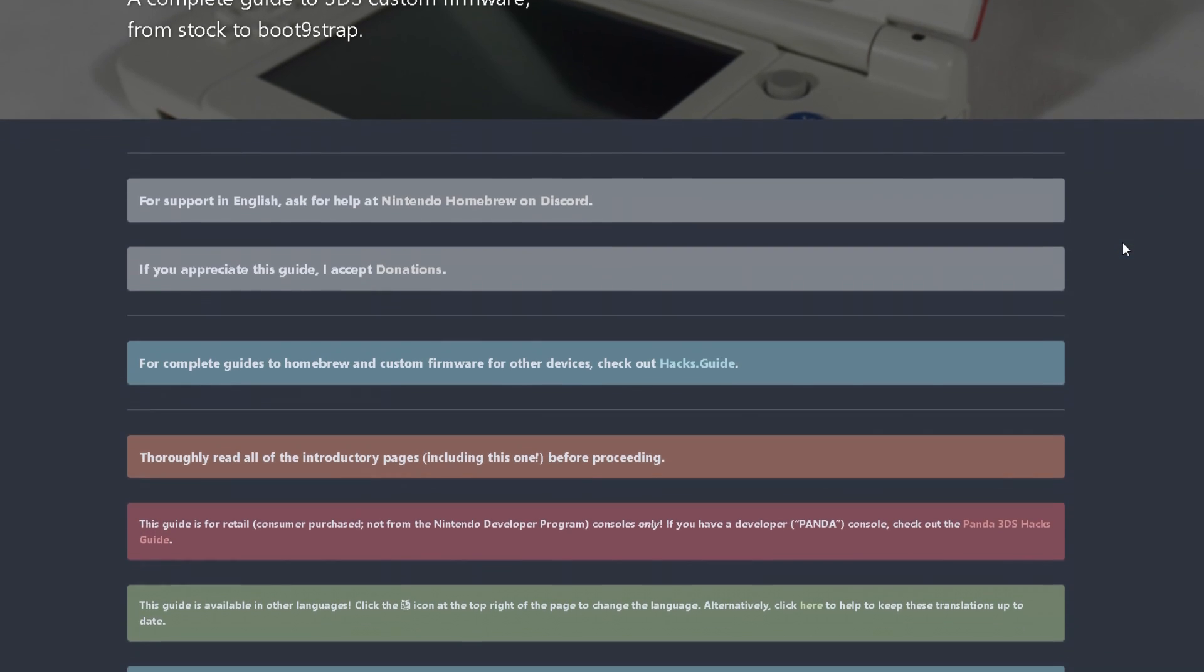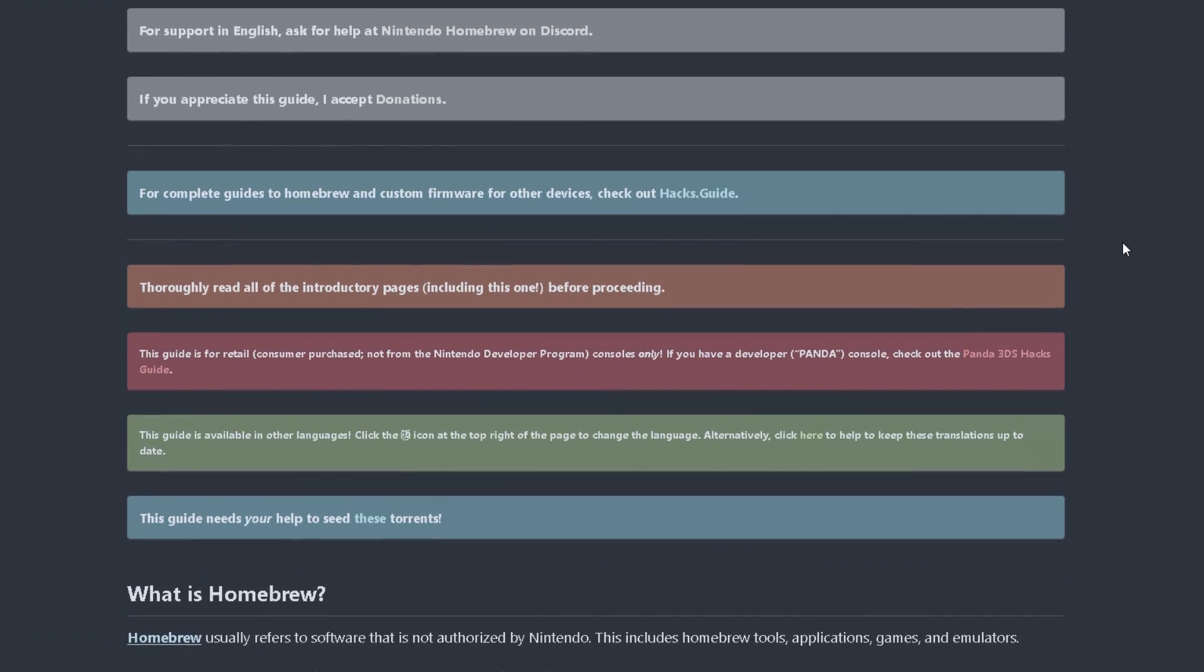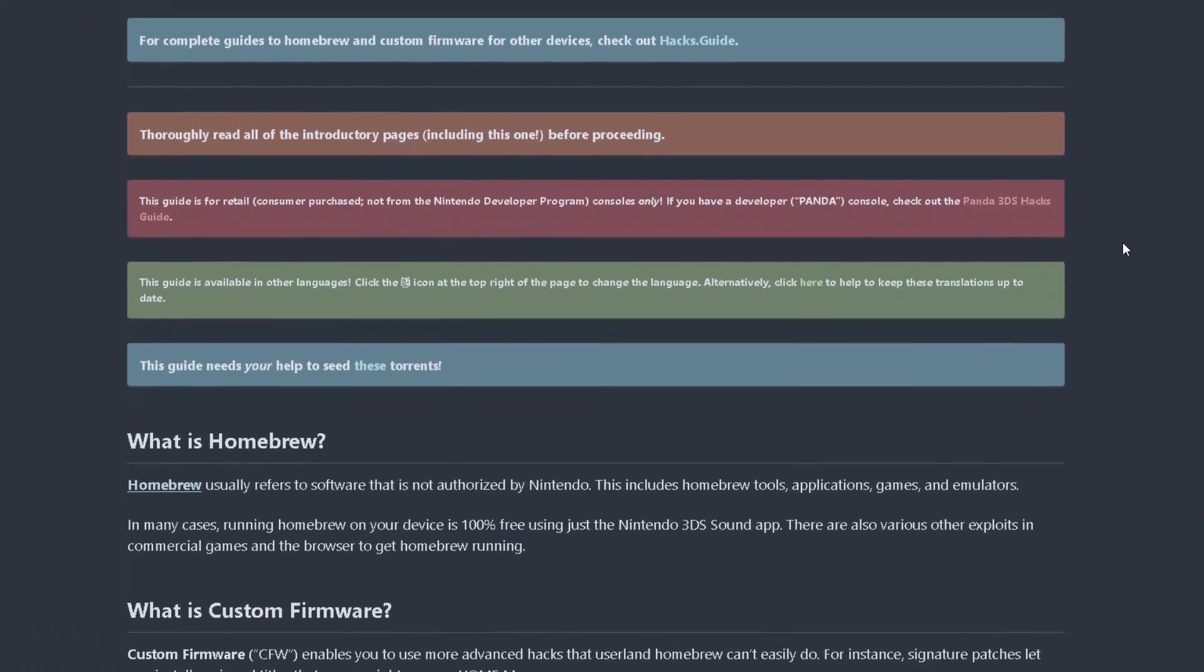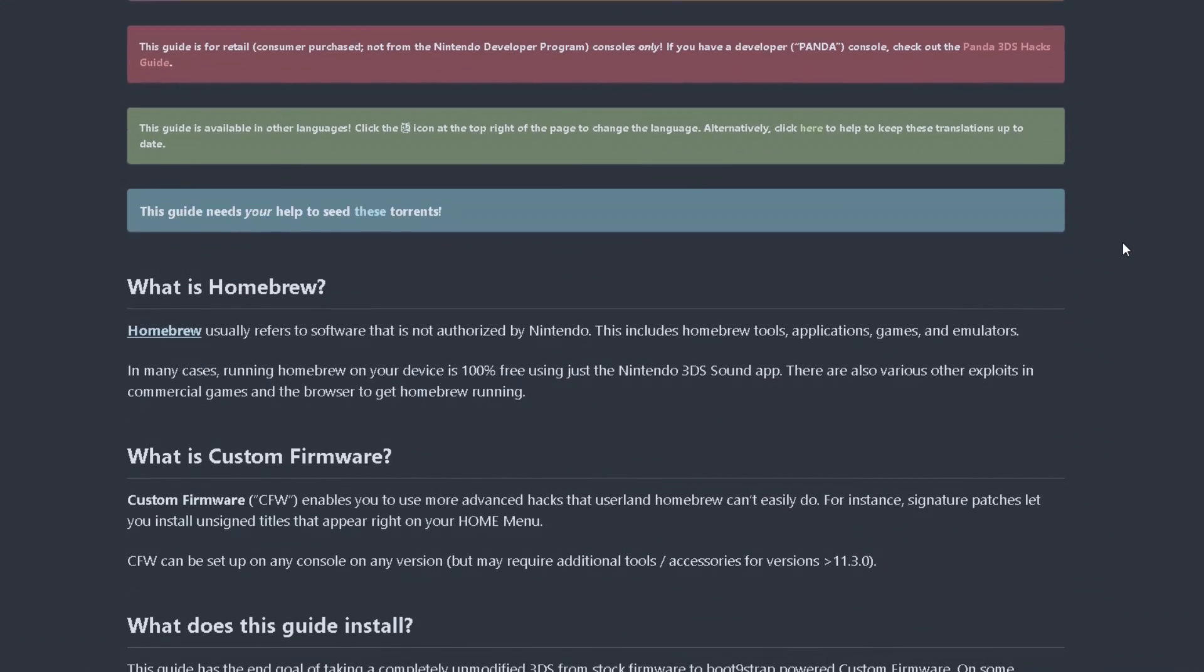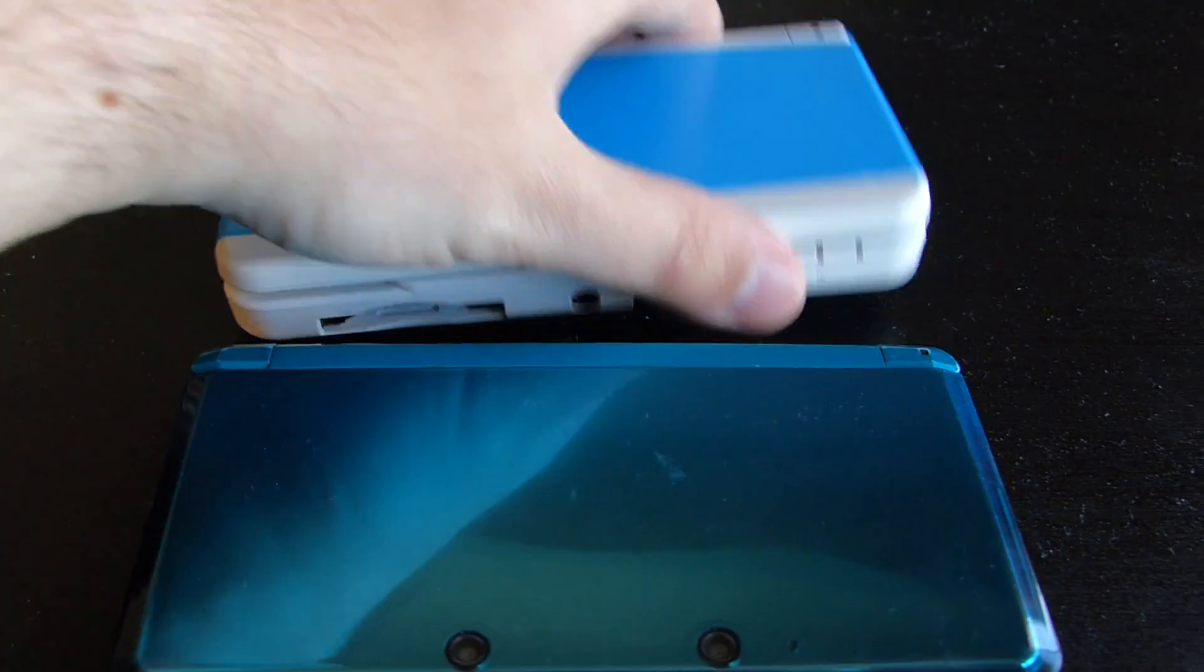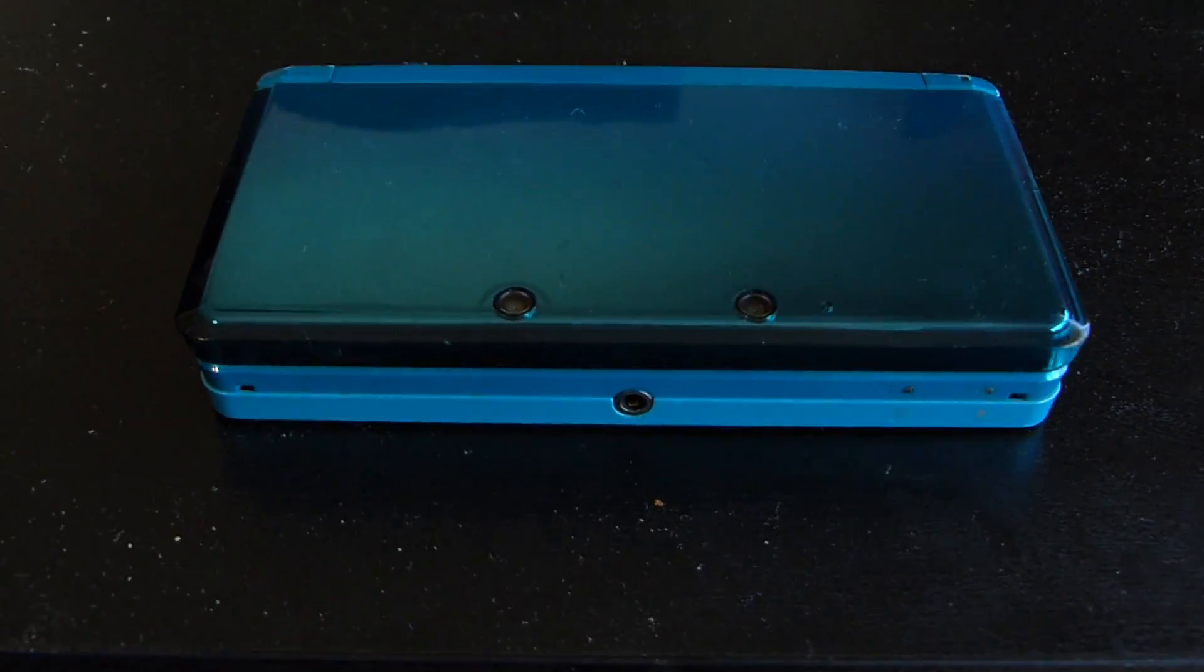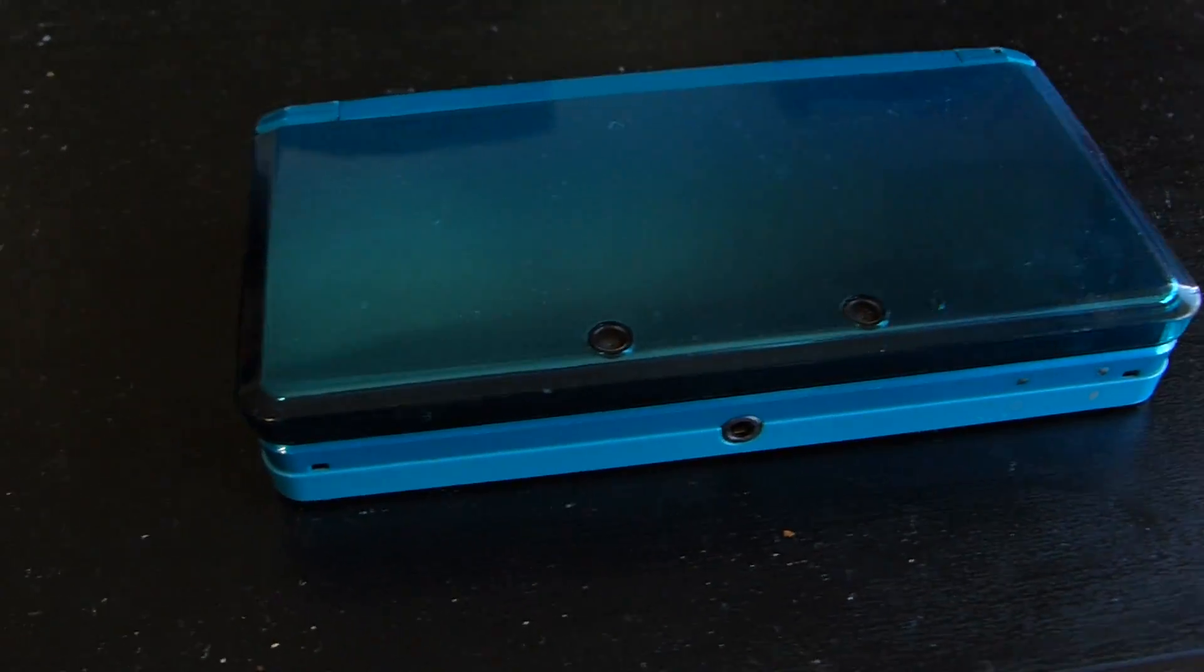And obviously, an internet connection to follow this beautifully designed guide from 3dshacks.guide. In this guide, I'll be walking you through their guide, highlighting any issues which I encountered during my process in hacking this Nintendo 3DS and how I got around it. So, without further ado, let's get started.